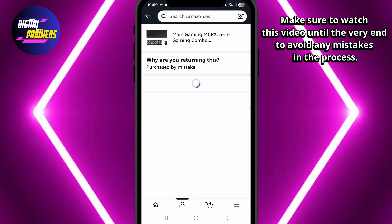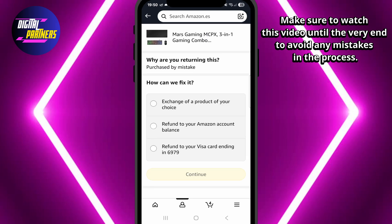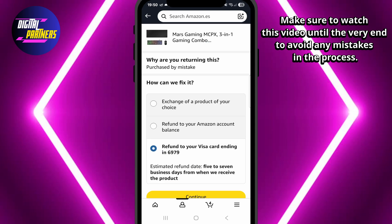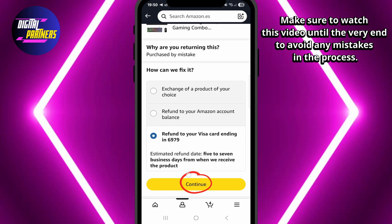Amazon will show you different options depending on your purchase — for example, a refund to your original payment method or a replacement. Select your preferred option and tap continue.